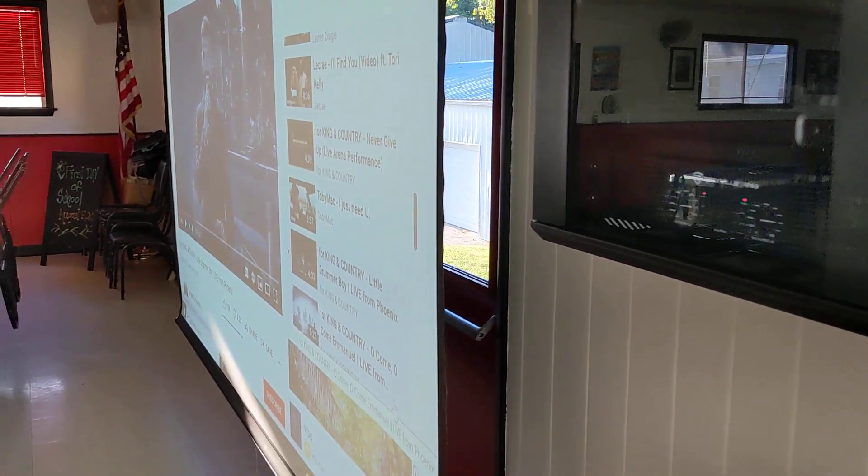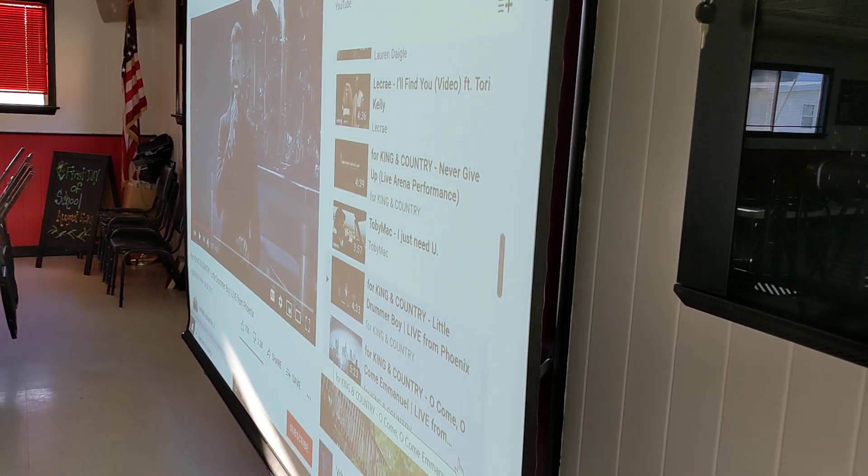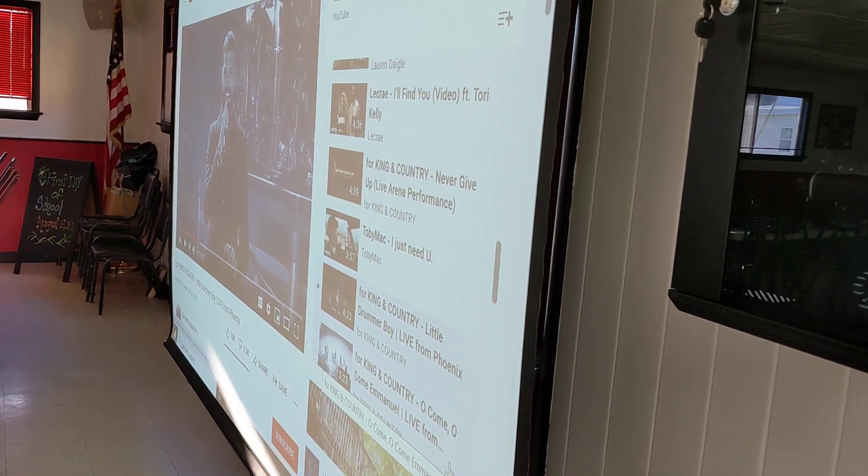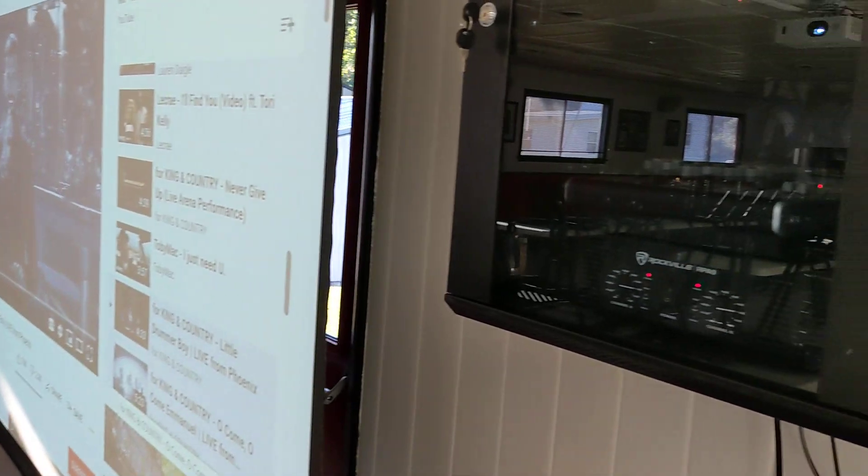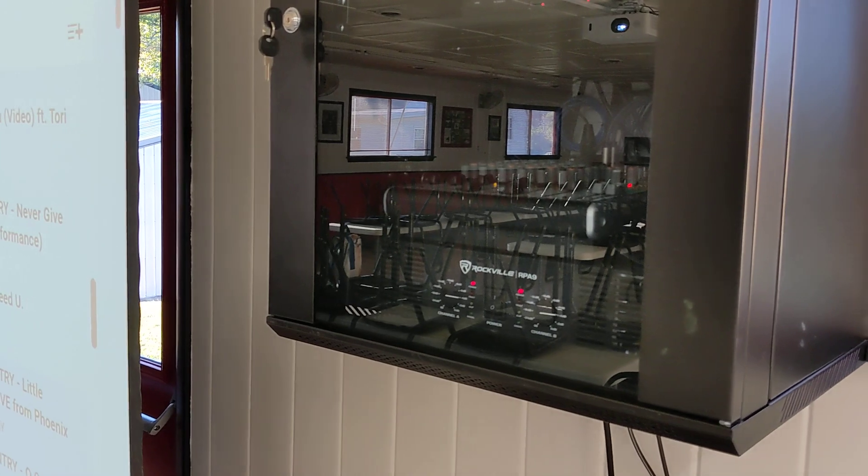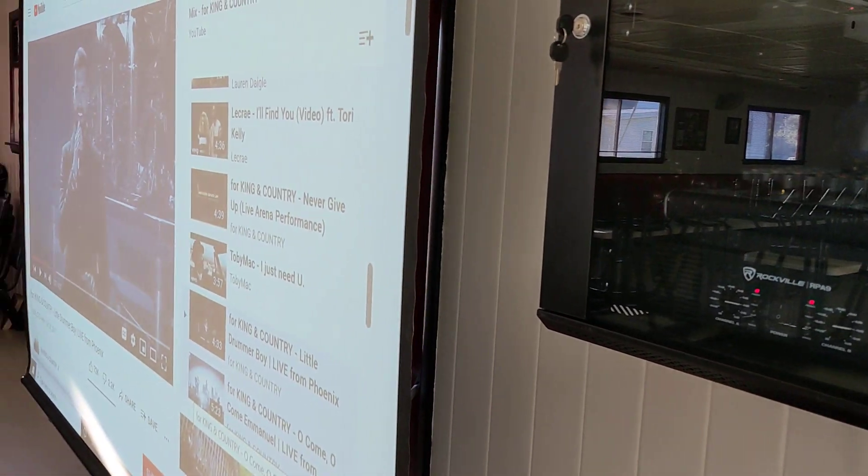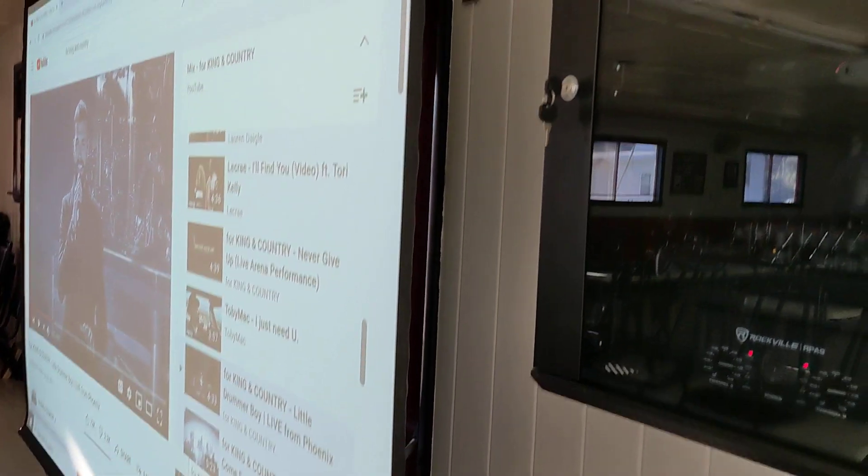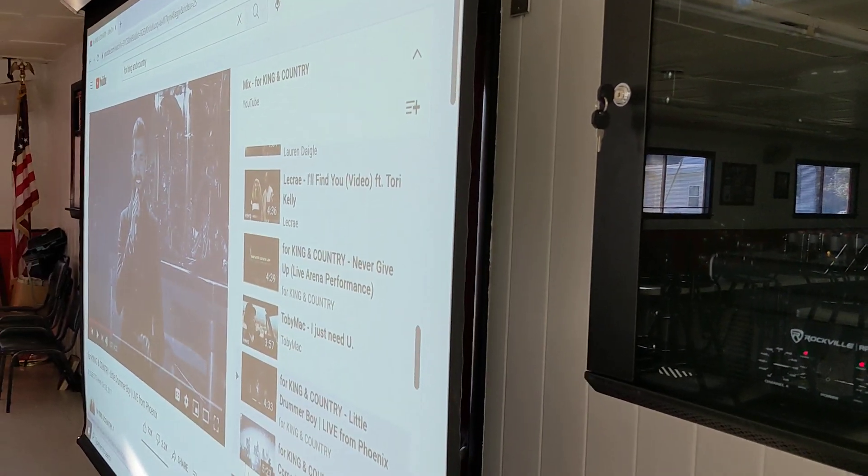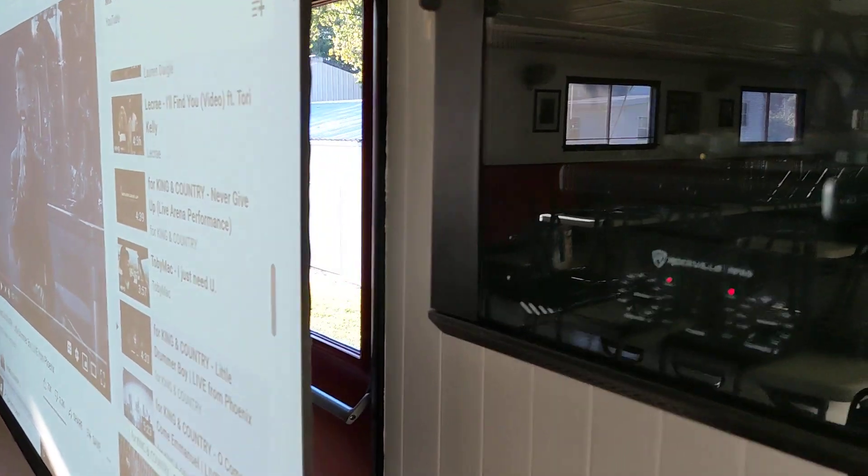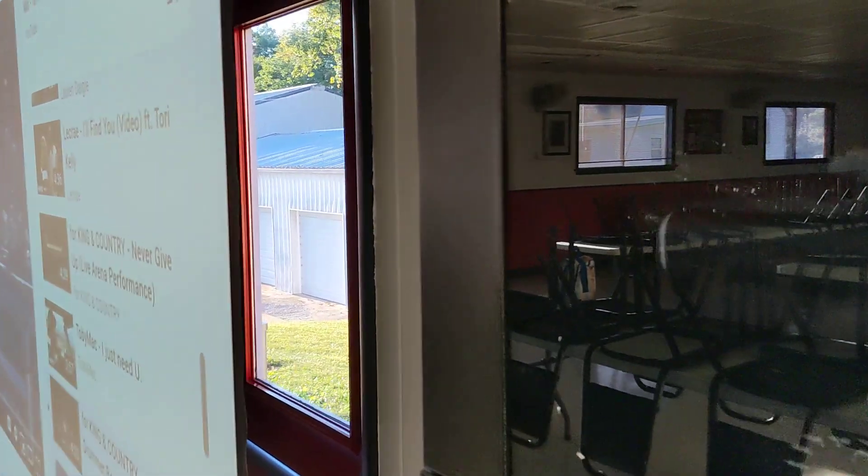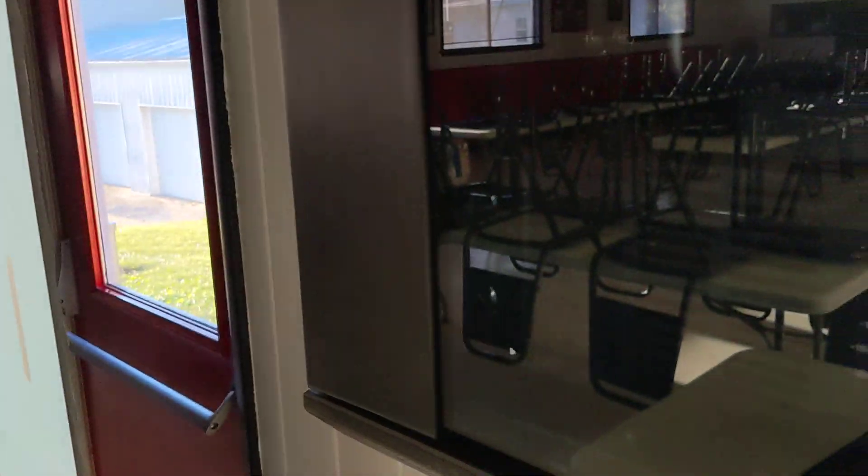Hey everyone, so I wanted to show you what you've got to do to use the new soundboard that's in here. If you're going to use it with the computer, you're going to do a lot of things that are the same.